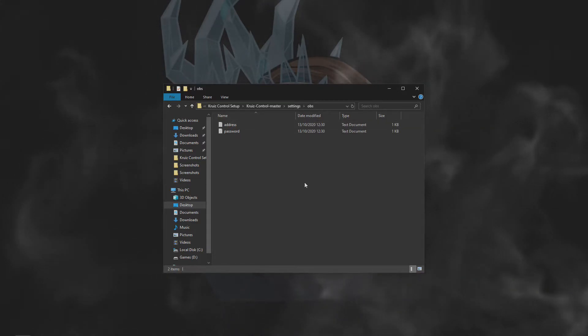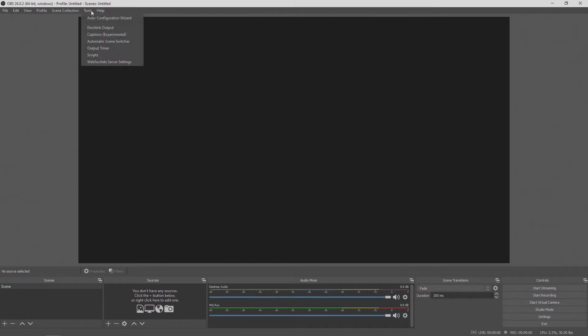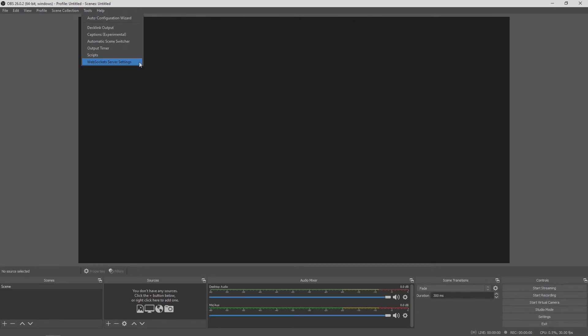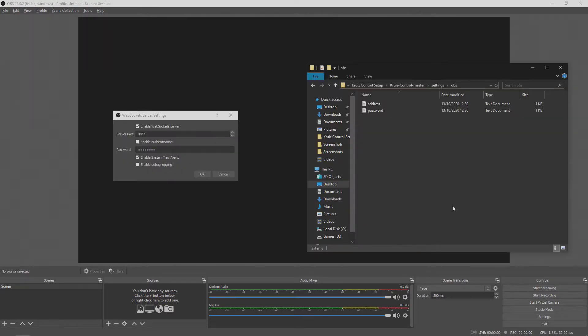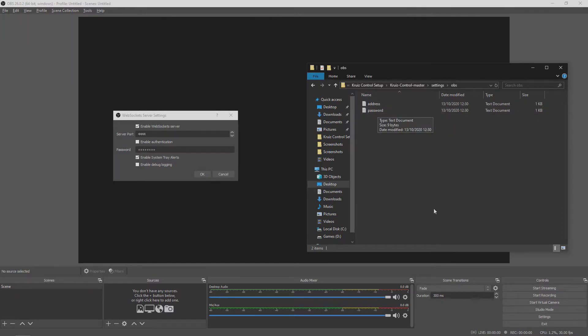The information we need for these two files here can all be found within OBS itself. Go to Tools, WebSocket Server Settings. You'll only be able to see this setting file here if you downloaded and installed the WebSocket Server Settings plugin earlier on. Once you're in this window, just confirm all the information matches the two files. It's highly recommended that you use a password for the authentication, but if you don't use a password, you can just leave this file blank.